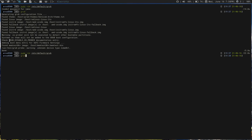Now we can update our grub and everything should be good. I'm just typing 'grub' because I have it aliased in my zshrc, but usually you're going to want to put: grub-mkconfig -o /boot/grub/grub.cfg. Since I have an alias I'll just hit 'grub' to update the grub configuration.